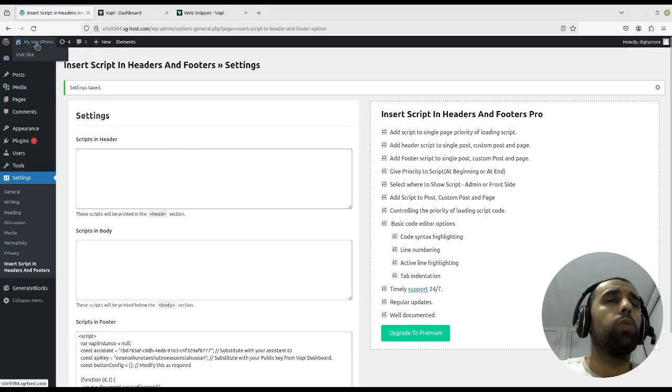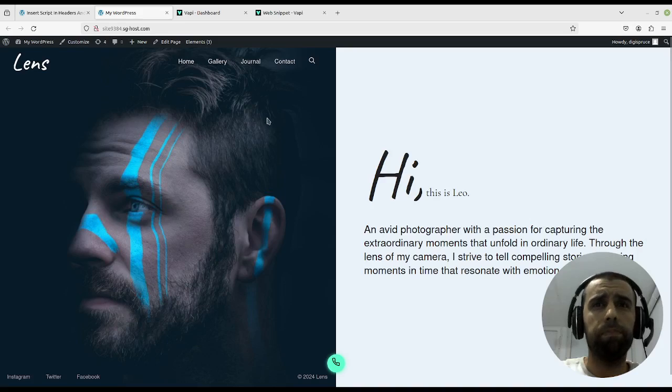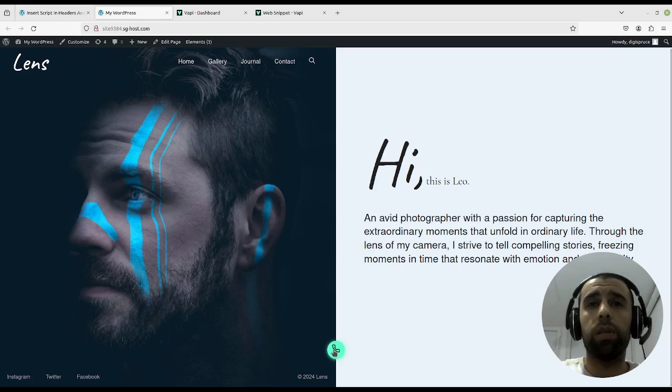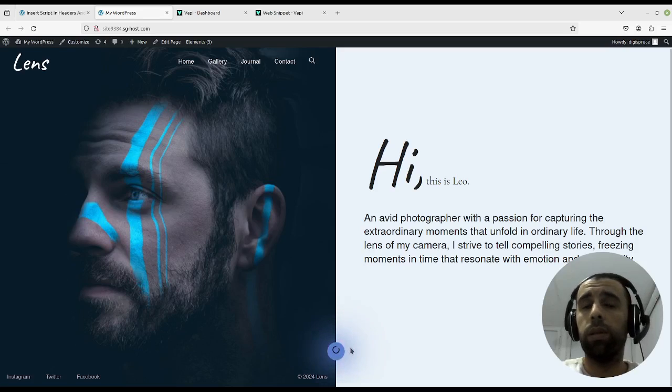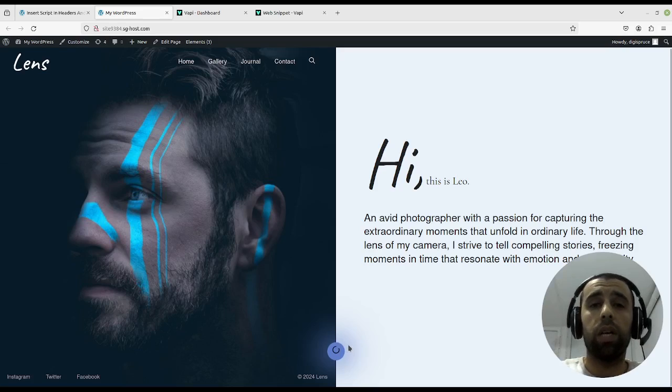Now we open up our website and voila, we got this button here. Now you can just press on this button and start talking to your voice bot. Now it's not going to work for me because I've put in a fake API key.